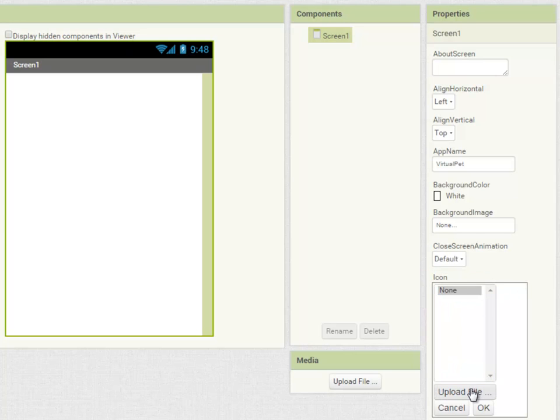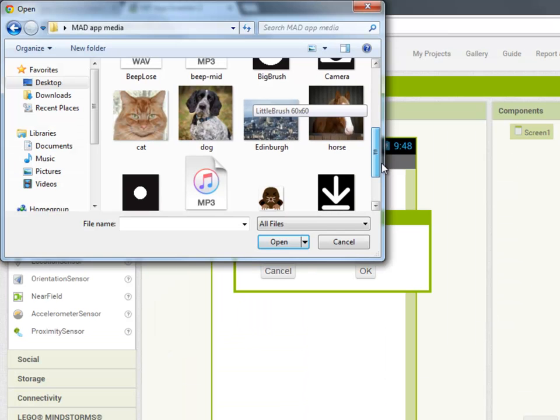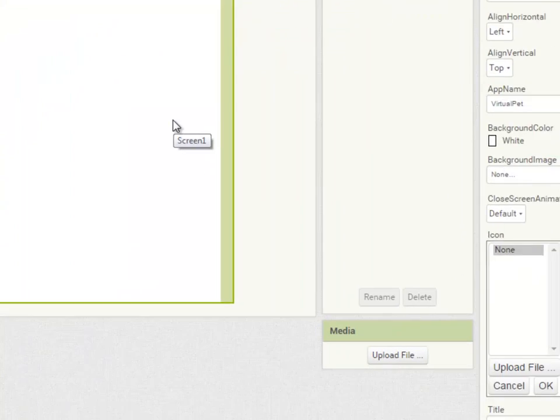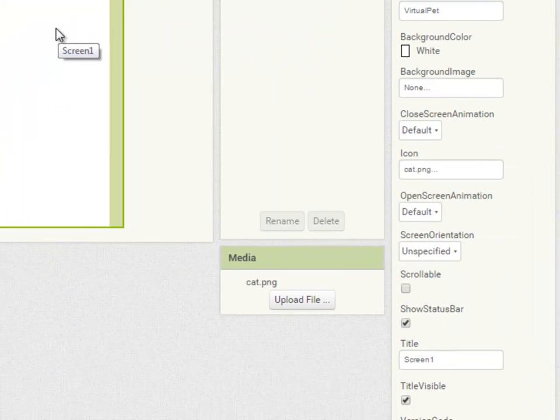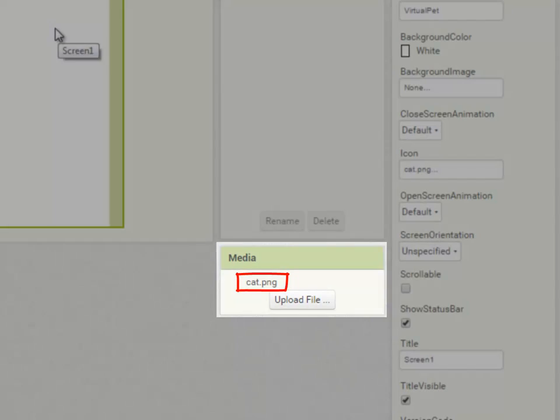I am going to set an icon so I can recognize the app on my phone. So I'm going to upload a picture of a cat. I choose my file, choose the cat, open it up, click OK and it'll take just a moment to upload to App Inventor's servers and there we are.